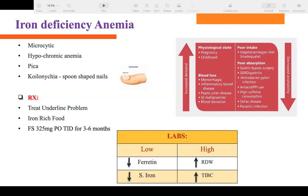Additional findings in iron deficiency anemia include glossitis — a red beefy tongue — and pica, which is a craving for non-food items like chewing on ice chips. They may also have spoon-shaped nails, which is called koilonychia, as seen in this picture.